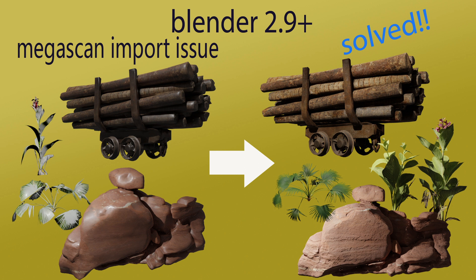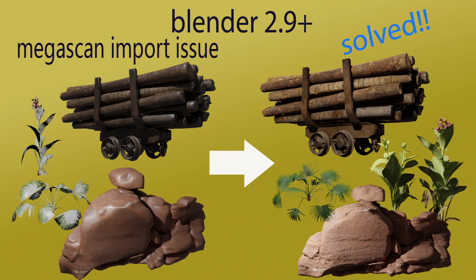Hello everyone! Today we can talk about how to resolve an issue which happens when we export stuff from Quixel Bridge or Megascan to Blender. Let's go!